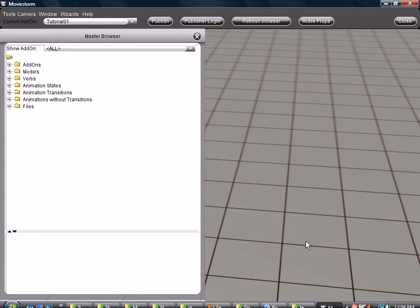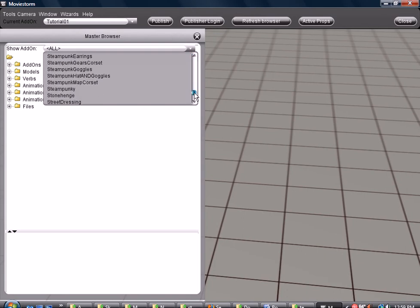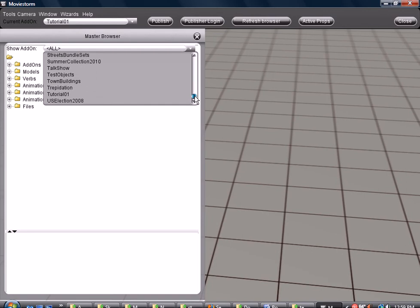First thing you want to do is open MovieStorm. I cheated, I already have it open. Once you have it open, go to the master browser here, scroll down to the add-on folder where you have the prop that you want to create multiple templates for. I'm going to use the prop from Tutorial01, the tutorial shelf that I made. We click on that and we wait because it takes a while because it's really slow.